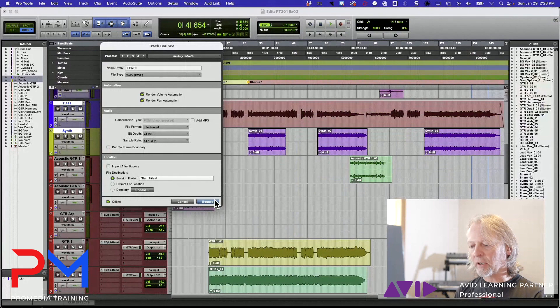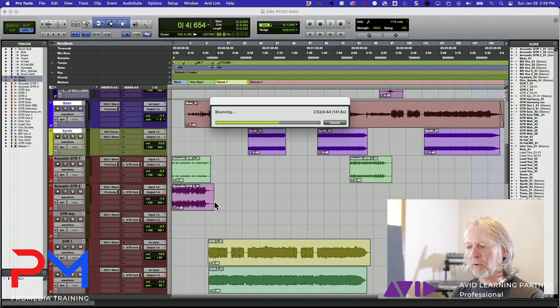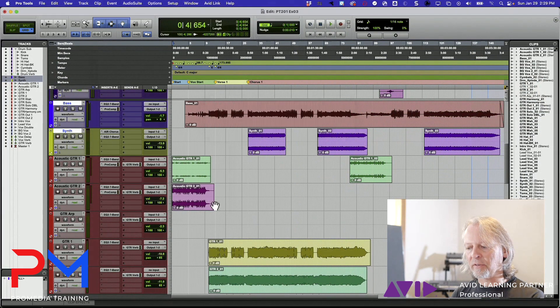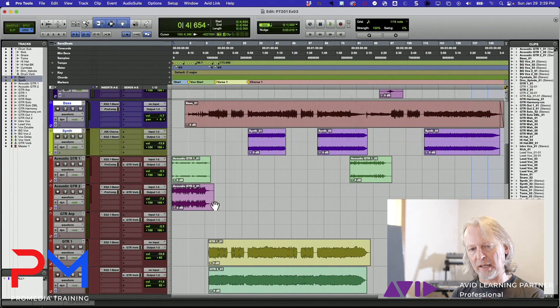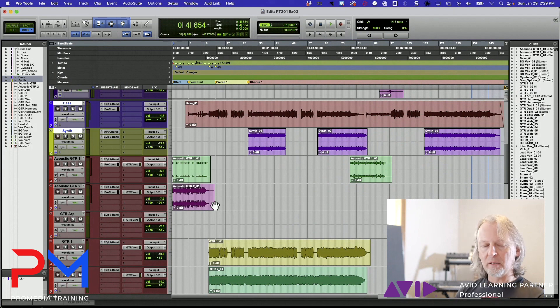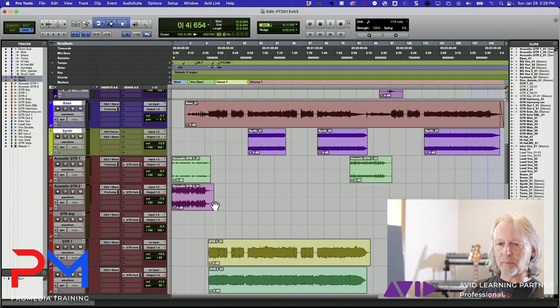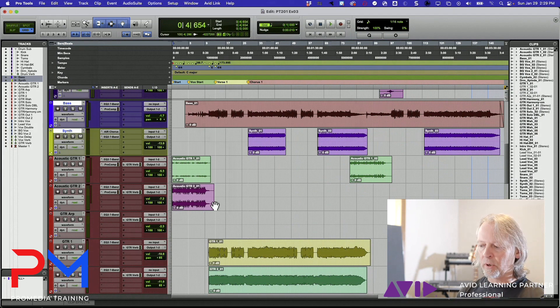It's going to take those two tracks and bounce them out as files on disk. It doesn't make any change inside of Pro Tools because I didn't ask it to, but I could now go look at that stem files folder and see the results.